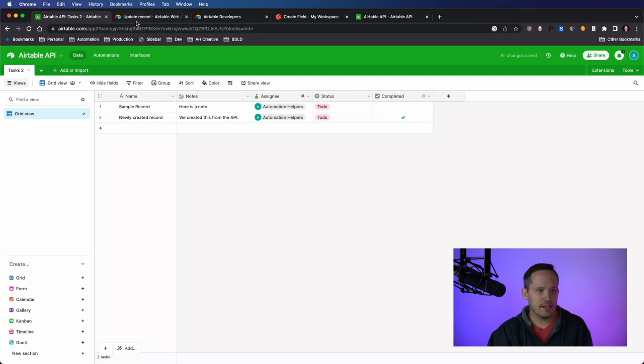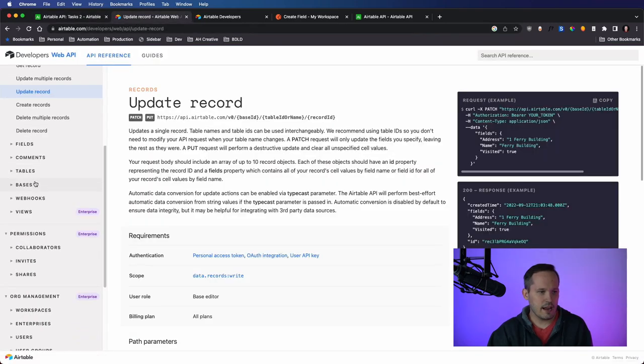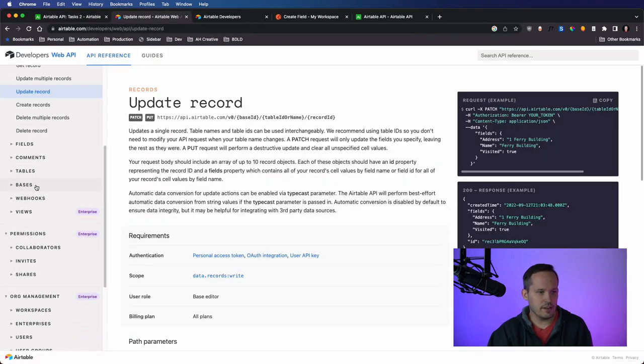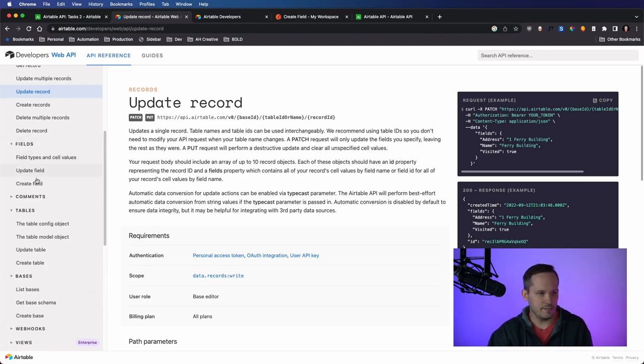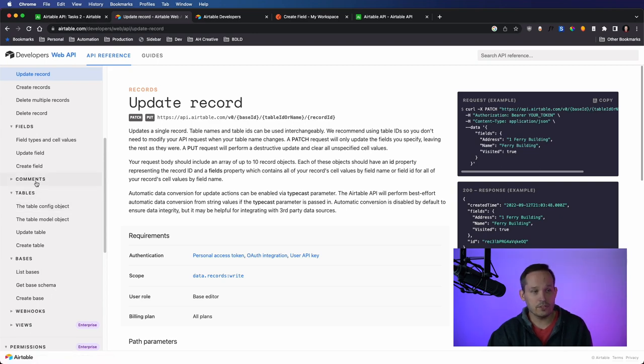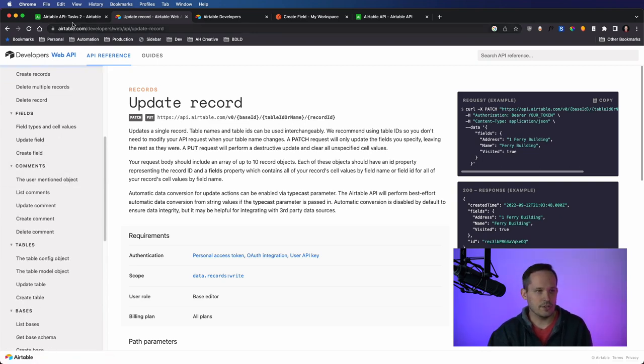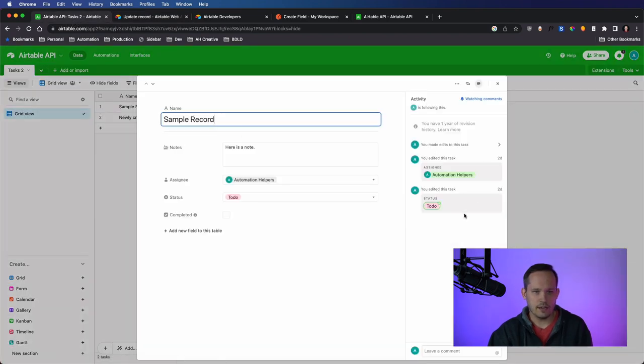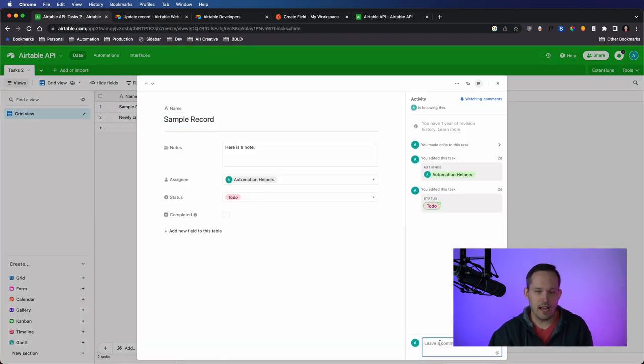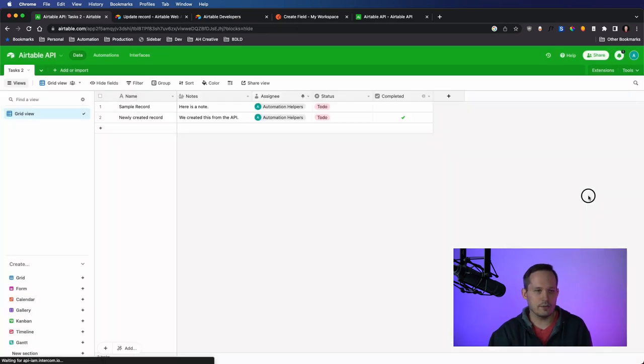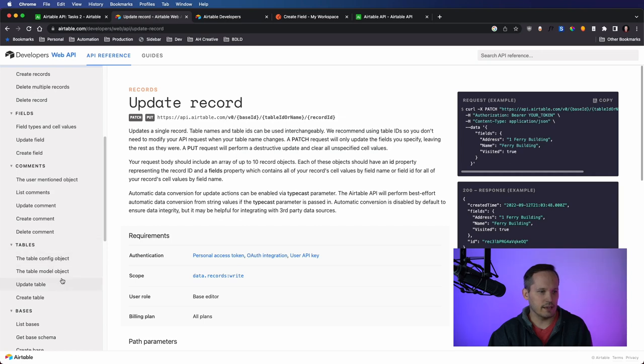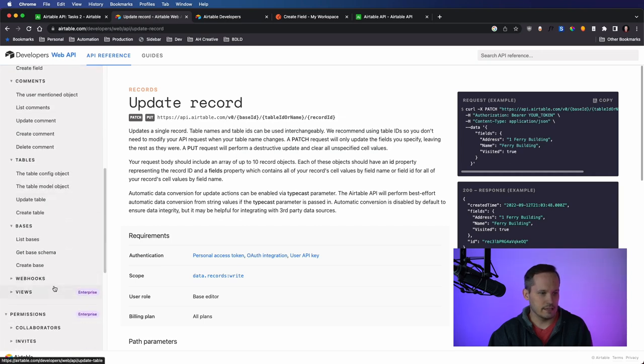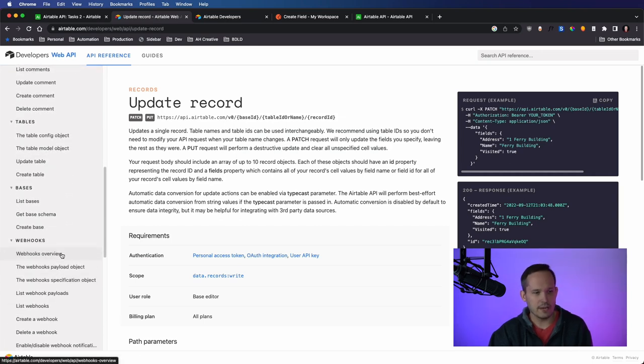So again, just taking a look at the API and what all is available. Now we can create and update bases and tables and fields. That's all part of that metadata. We didn't really talk about this, but you can also be inserting comments, which you can do on a record object. There's these activities and you can leave a comment rather than having it in the UI. You can now do that programmatically as well. And then the last thing again is those webhooks and being able to create and list out those webhooks.